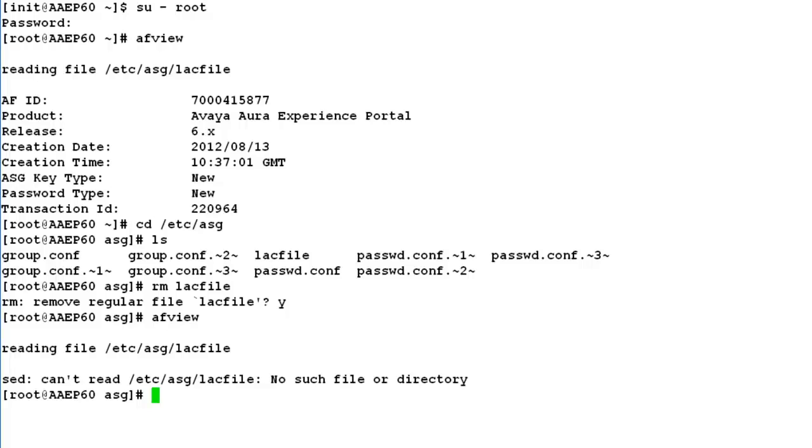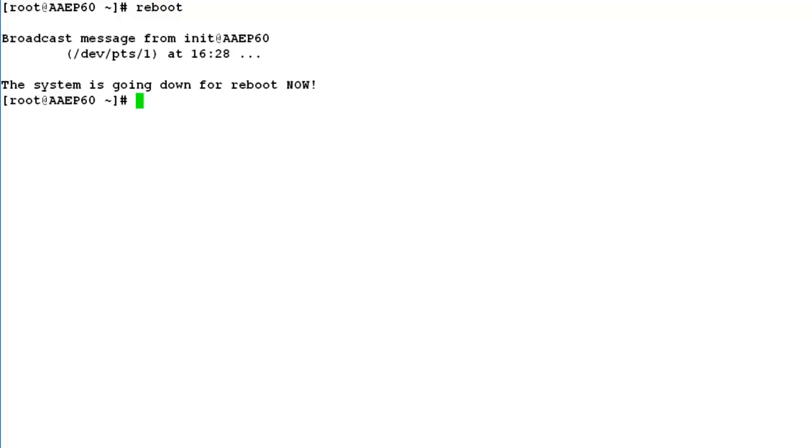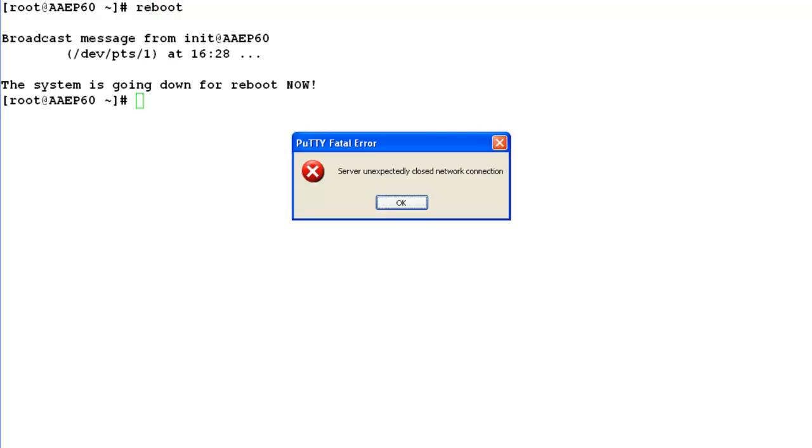But still, to make the changes effective, we will have to reboot the server once by issuing command reboot. It broadcasts a message that the system is going for a reboot now, and our remote connection is lost.